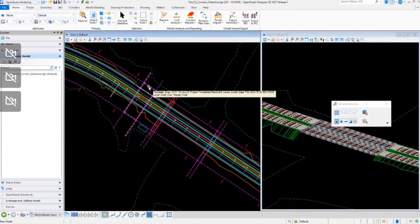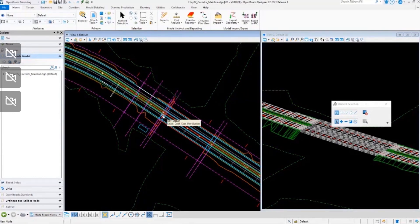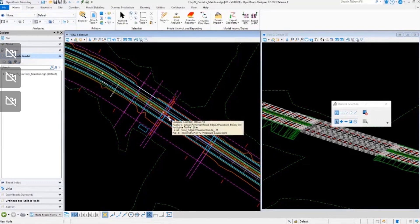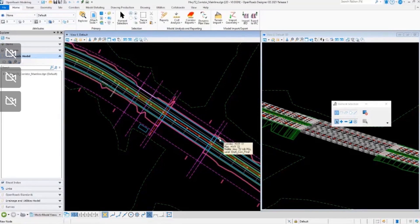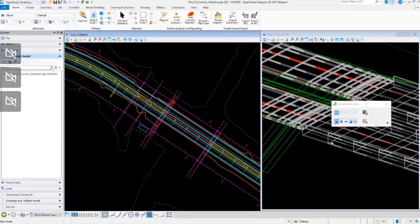For creating our bridge abutment, we could use this type of situation, but this is really going to be specific to a perpendicular bridge. In most situations, we have a skewed bridge, so our abutment is going to be on a skew at the beginning and end of the bridge. We need to be able to model it along that section, so we're going to show this from a skewed bridge standpoint.